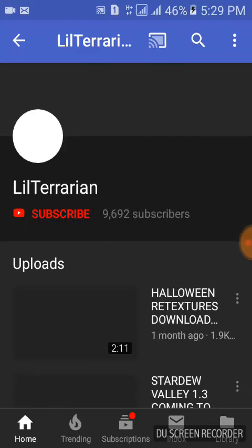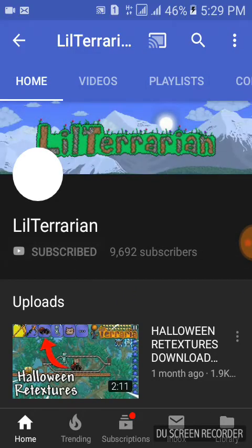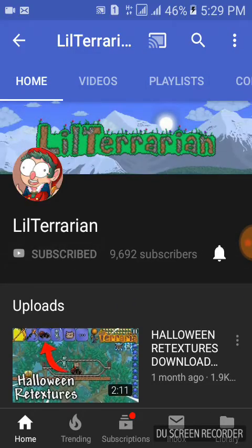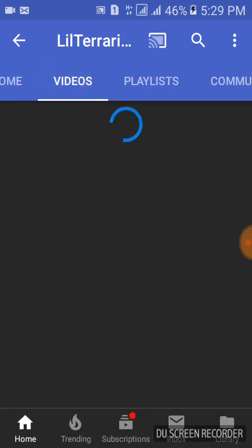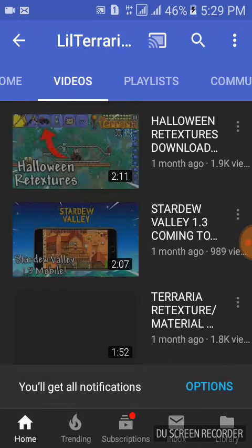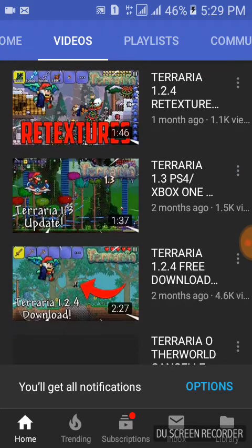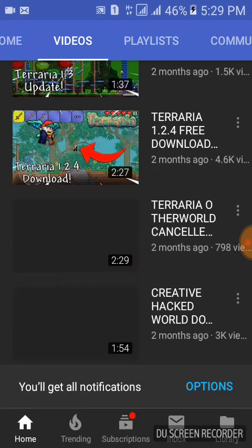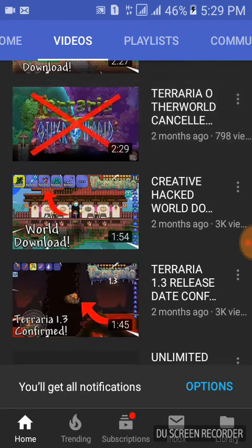What you're going to do is search for Leil Terrarian, click his channel, and what you're going to do is subscribe to him — you have to subscribe to him, turn on notifications, and that's it.